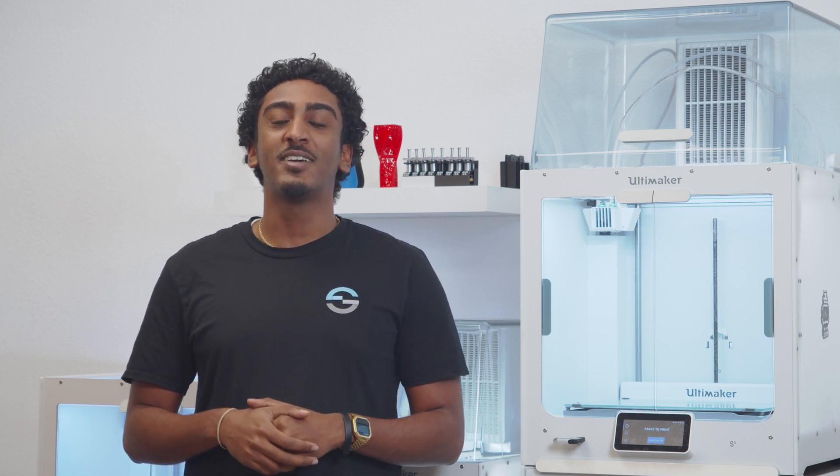We're going to be focusing on how to find and download third-party material profiles for your Ultimaker printer. Like most other parts in the ecosystem, Ultimaker makes it simple for you to find materials outside of their portfolio. Whether you know the material you're looking for or need help deciding which one to use, we'll be sure to show you how to get there.